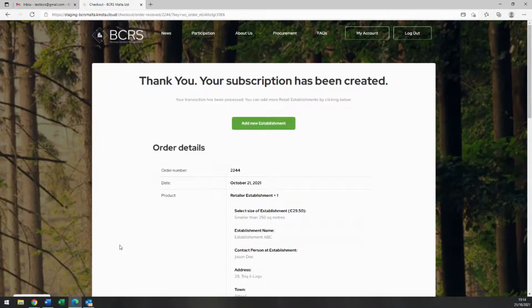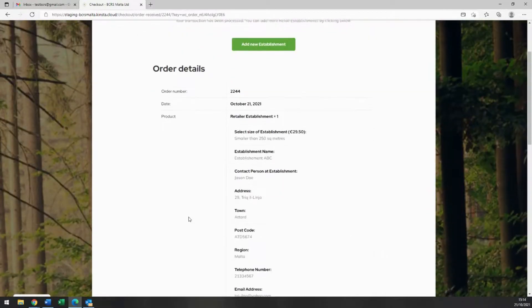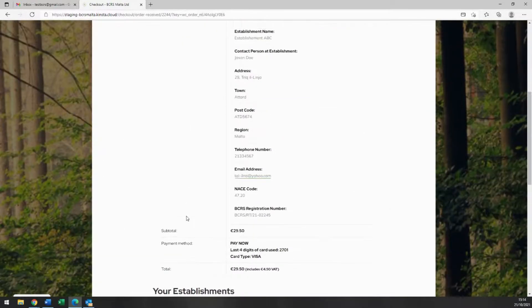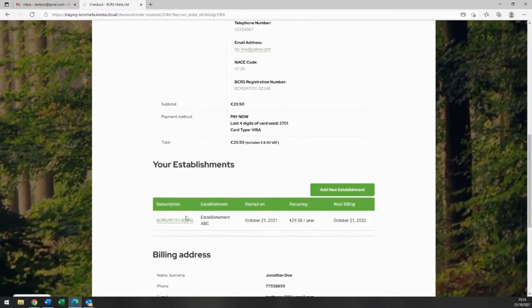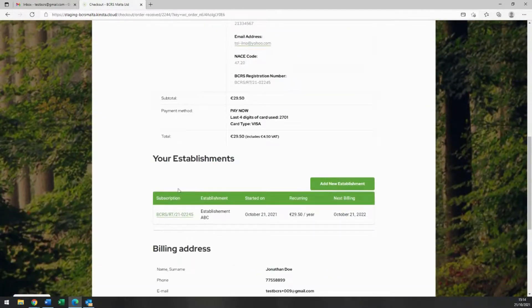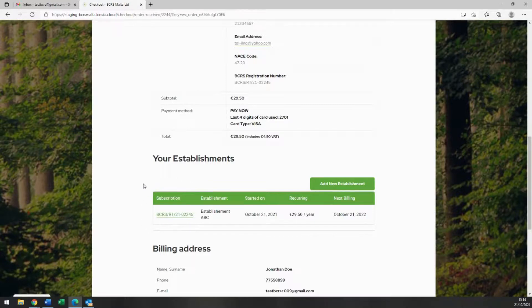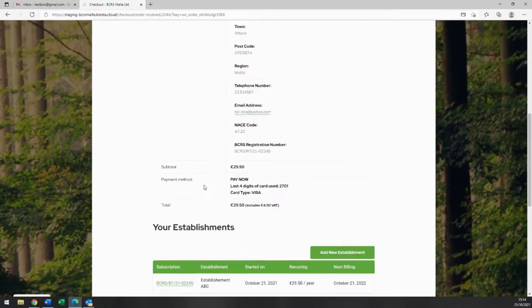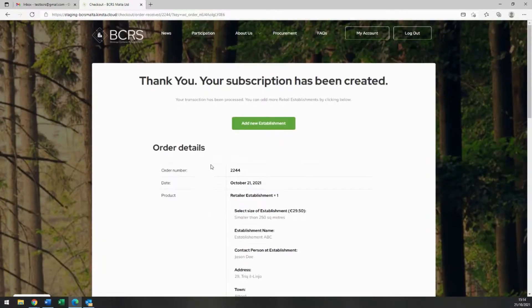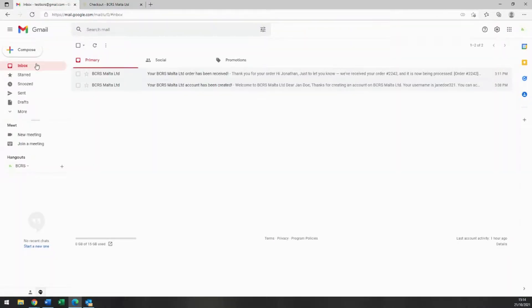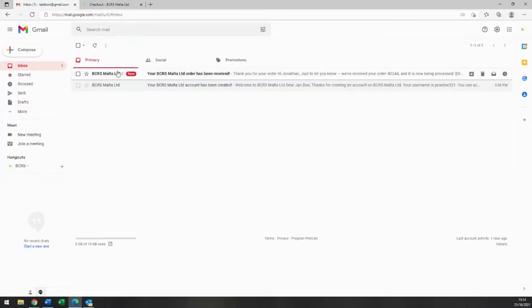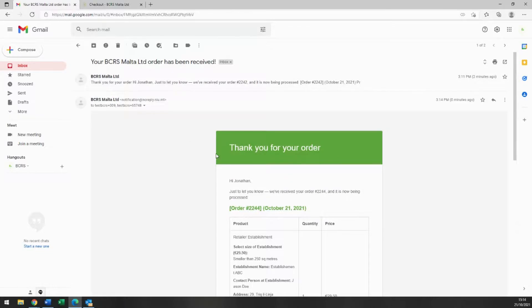You will now see a summary of the establishment details you just registered, including your assigned BCRS number at the bottom. A payment confirmation will also be sent by email to the email provided in the billing section earlier on in your registration.